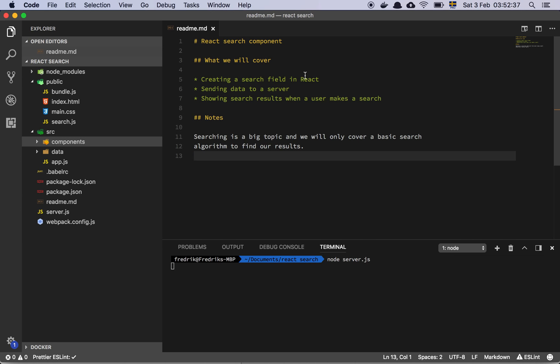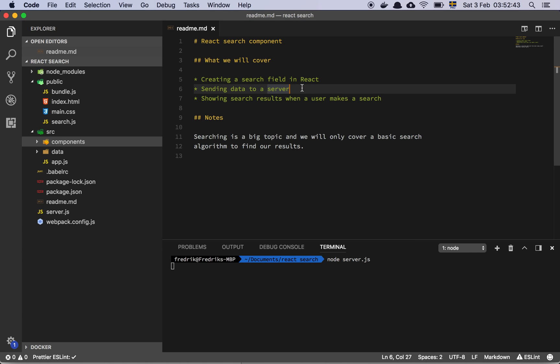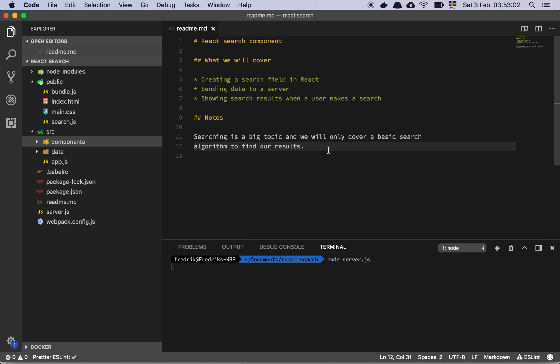We will cover creating a search field first and foremost, and then we will talk a little bit about sending data to the server — basically how we get the query from the browser over to the server, how we get the results back, and how we show that to the user. Searching is a really tricky thing; I argue it's one of the harder things in programming to get right, so we are just going to do a basic search algorithm that will be pretty okay for most use cases.